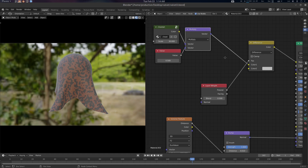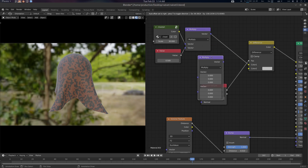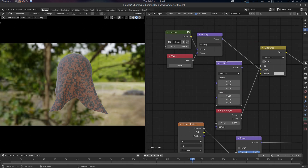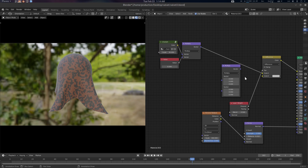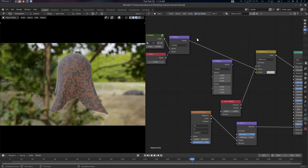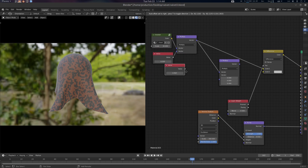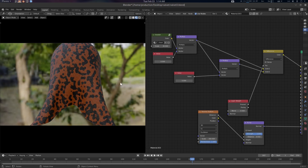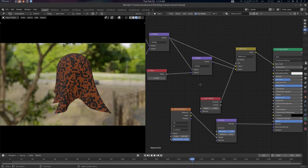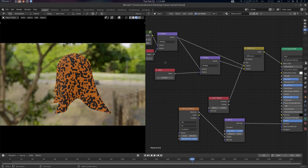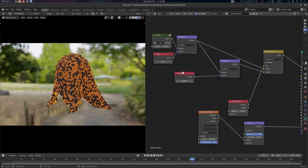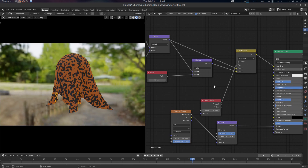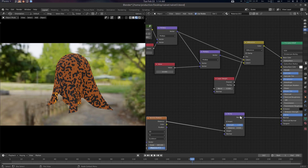The second one will be another vector math node, going from this node with another value — this will be a highlighter. So I'm going to create that value here. Now we already have something. Let's turn off roughness — we already have something like this, a highlight. You can see the highlights here. Let's create a value of 10. We are going to connect this layer weight with the normal here.